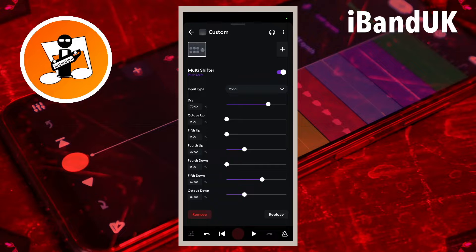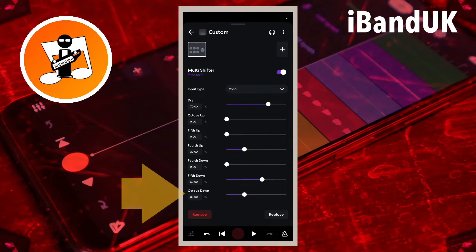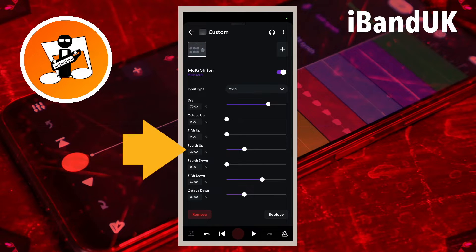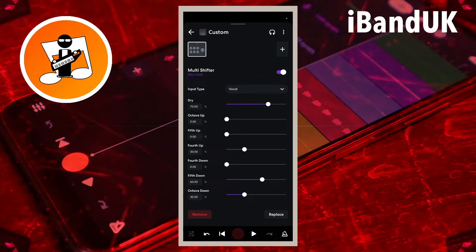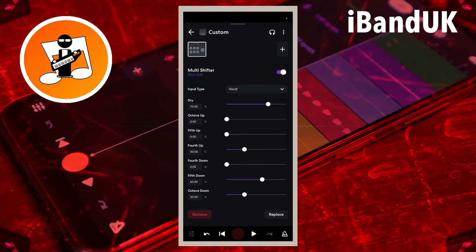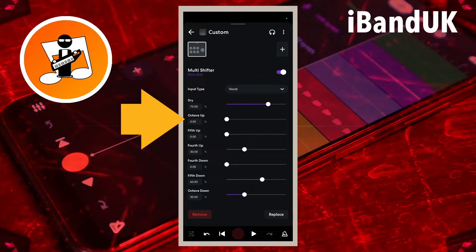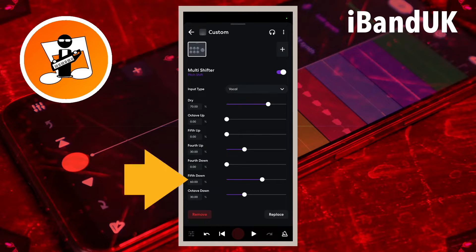It might look complicated to begin with but it's quite simple when you get into it. For creating backing tracks I recommend using the octave up, octave down, four semitones up, and five semitones down — all these notes are from the same chord. To make the most of the multi shifter I'm going to use different settings for both backing tracks. On this track I'm going to use the octave up and the fifth down.